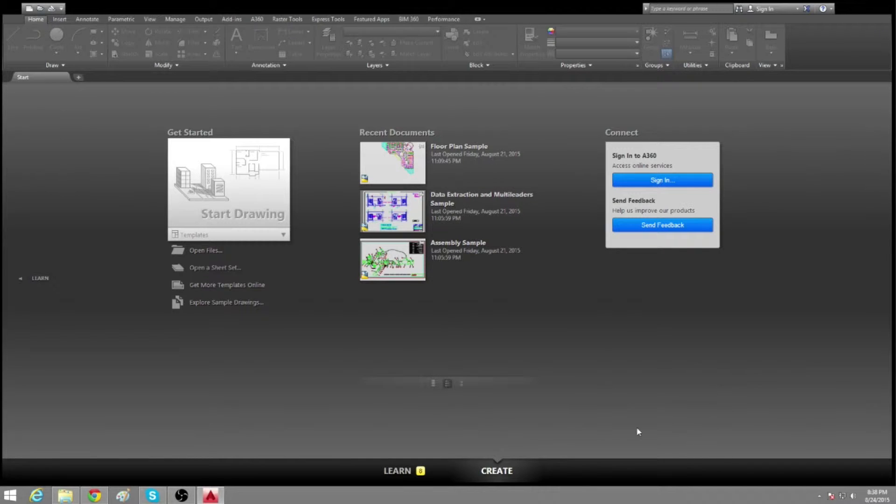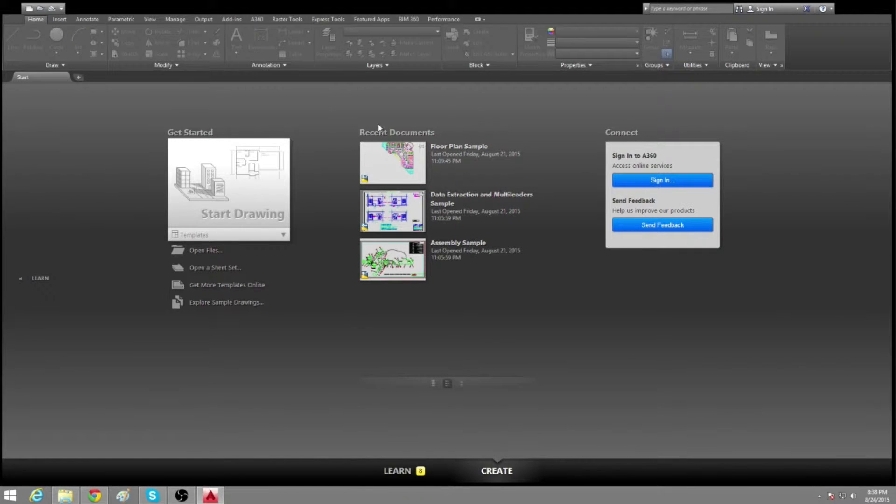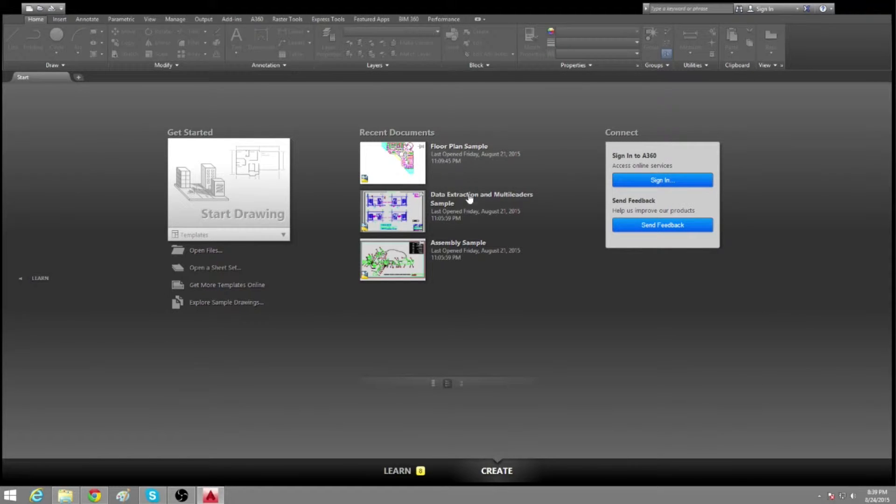So here we have the create screen. This will be the first screen that opens when you open AutoCAD. You can see we have the recent documents here, which will obviously open the past documents that you had open in the previous session.